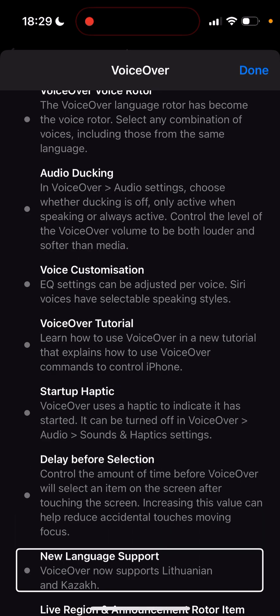New language support: VoiceOver now supports Lithuanian and Kazakh. That really surprised me — I didn't think VoiceOver actually supports my native language now. I already tried it and it actually does sound awesome.